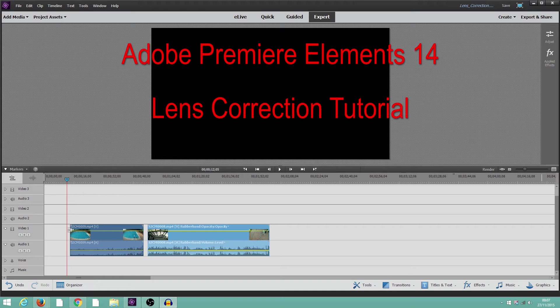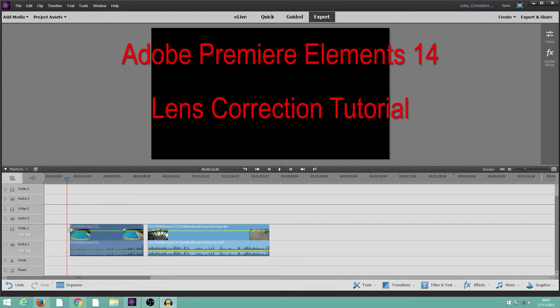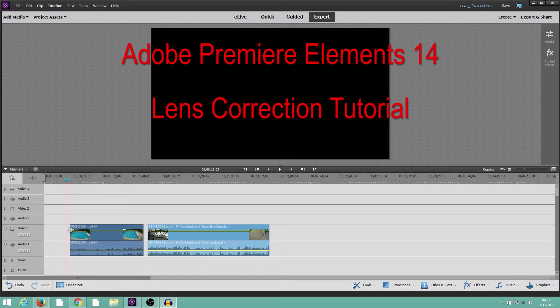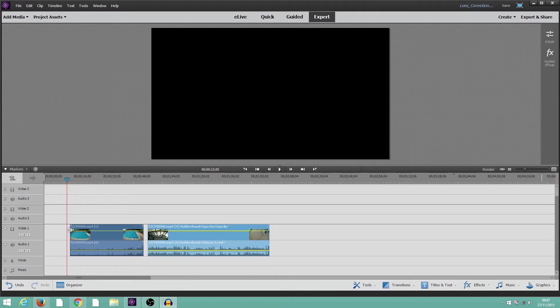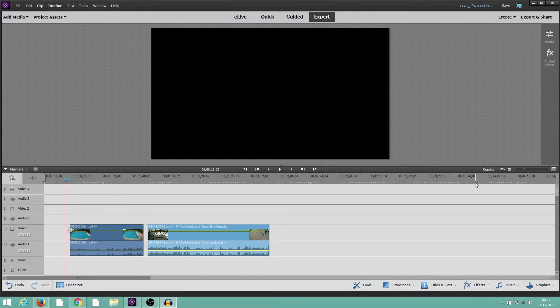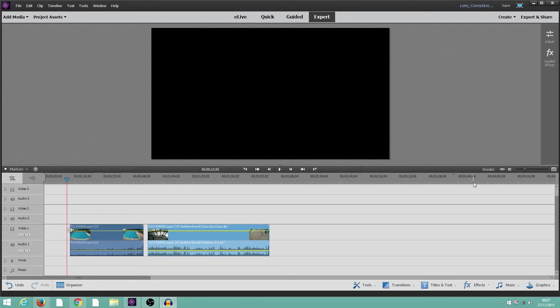I've recently upgraded to Adobe Premiere Elements 14, and I've also bought a Q-Max Action Cam, which has a very wide-angle lens, so you get quite a bit of distortion on it, and I wanted to find a way to actually reduce some of the distortion.